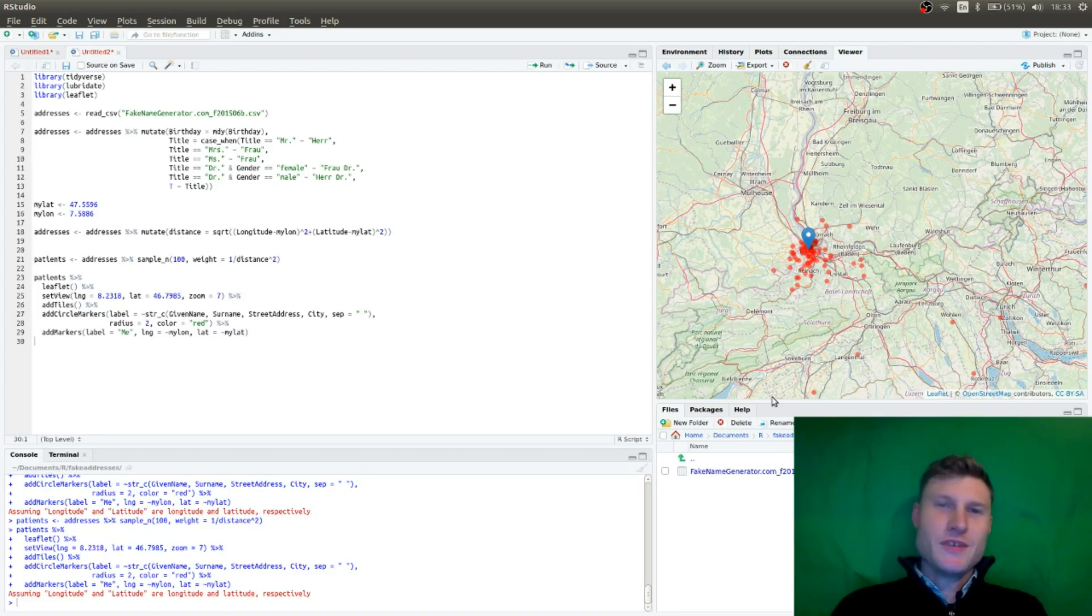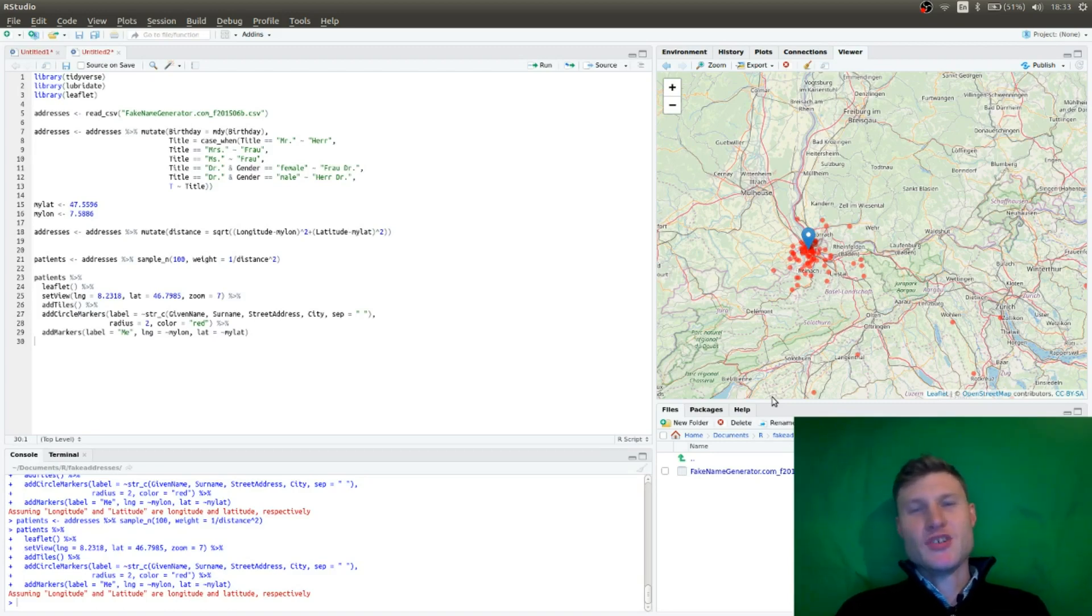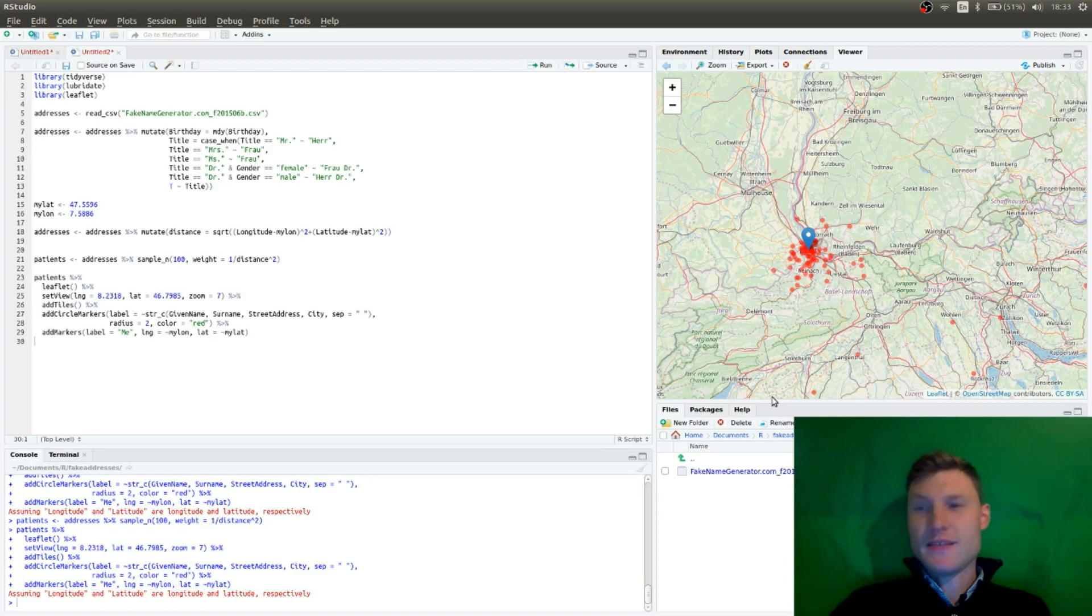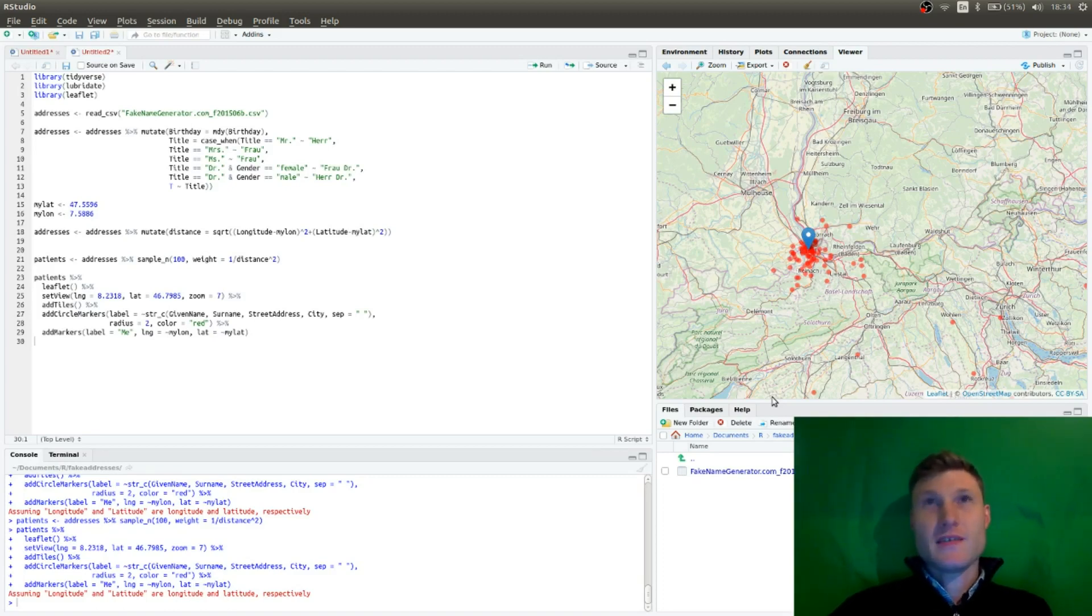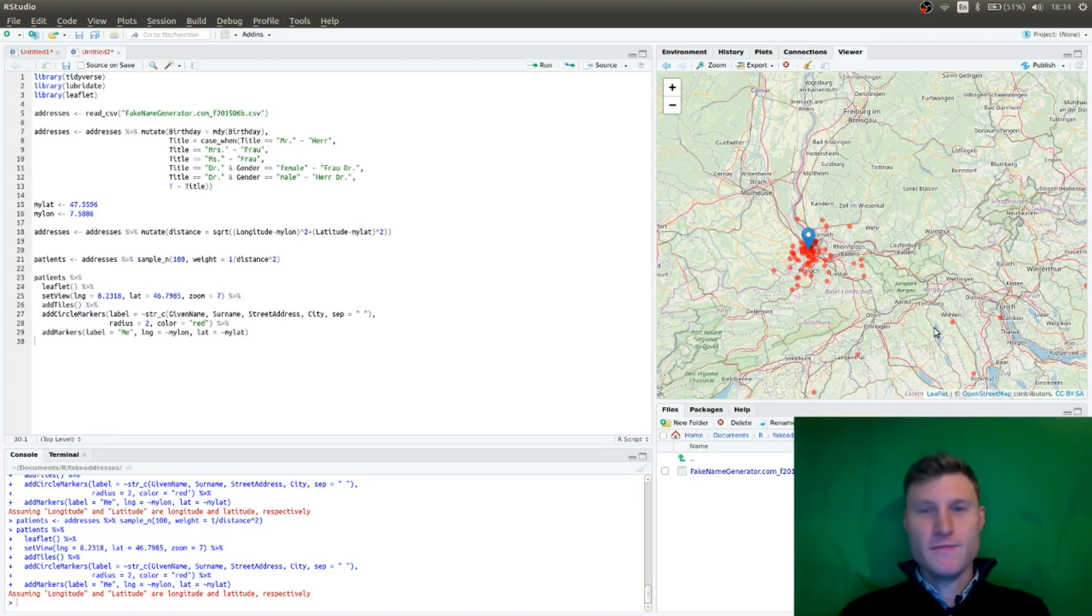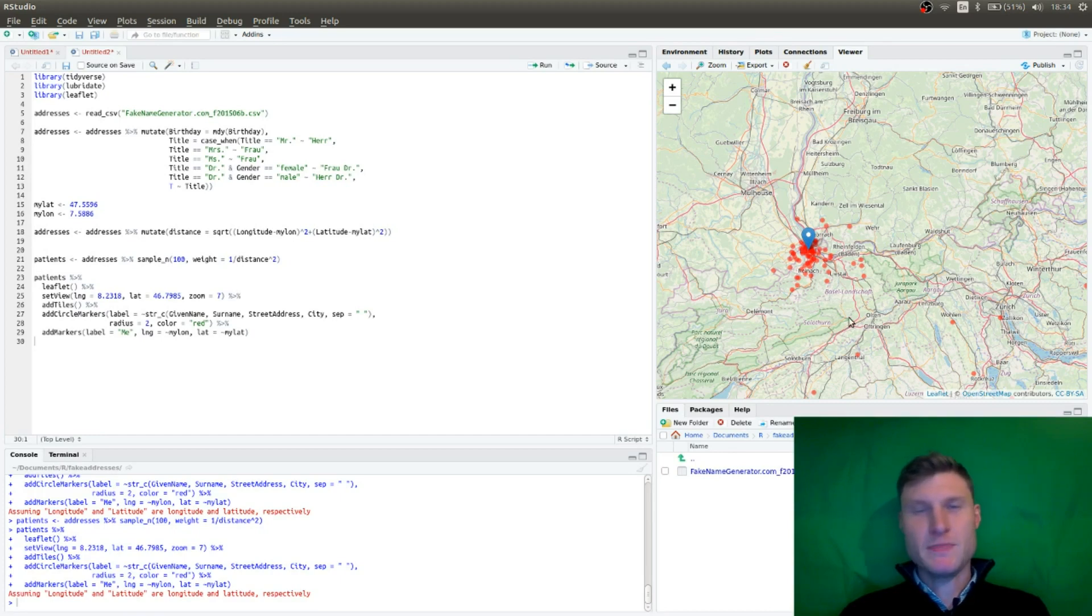Hello, welcome to this video. My name is Martin. I'm going to show you how to generate realistic fake data of customers, for example, or in my case patients.